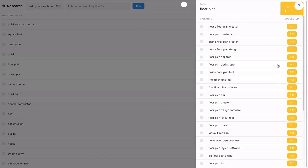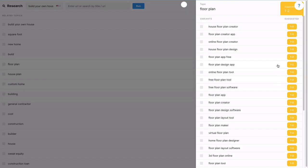Looking at this immediately, I get an idea for a post on floor plan software. In fact, maybe I could even build out a cluster of floor plan app reviews.